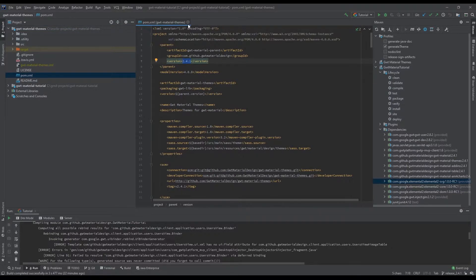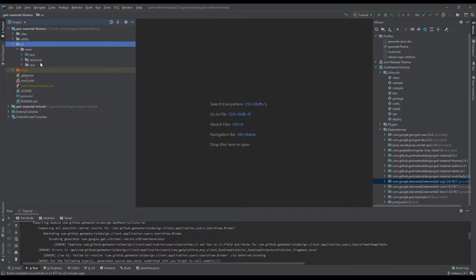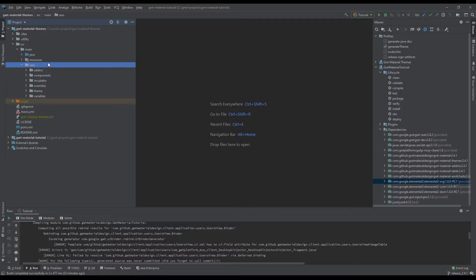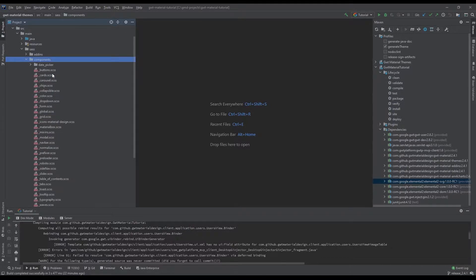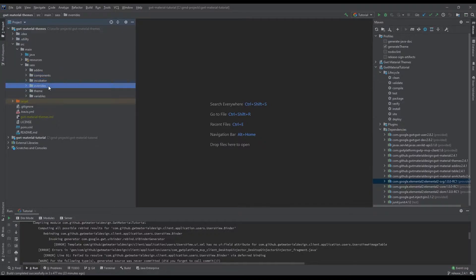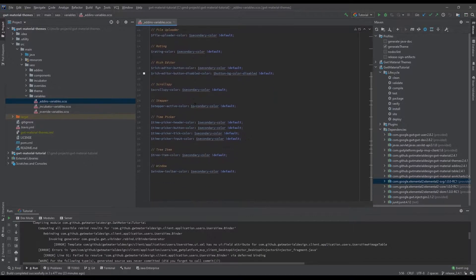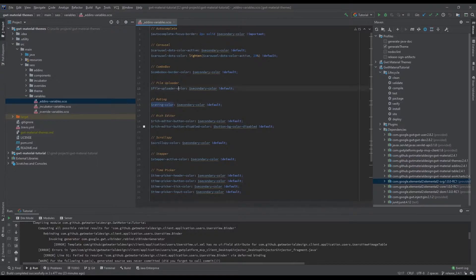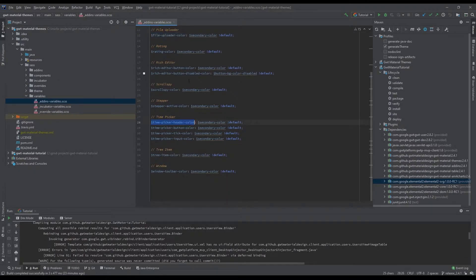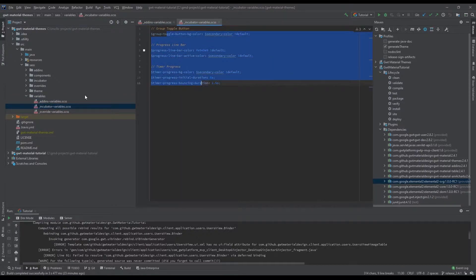Let's discuss the SASS files. We're using SASS files in GoodMaterial themes in order to generate the corresponding style properties for all of the Material widgets. We have the add-ins, the components — which is from Material itself — and also the incubator and override styles for Materialize. On the variable section, which is the most important part, you can customize things like the rating colors, file uploader color, time picker header color, and in the incubator we have three instances.